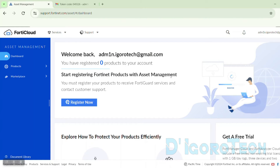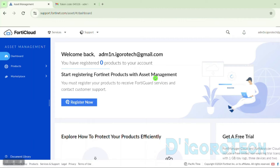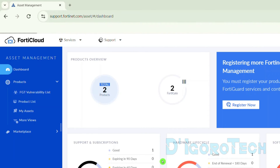To download the offline installer, we need to have a Fortinet device registered to our account. You can check my other video on how to register a Fortinet device to the Fortinet portal. If you don't have any device registered, you cannot download the offline installer from here, but you can download it in the description box below. I will use my other account which has devices registered — you can see that there are two devices registered.